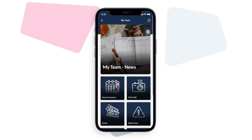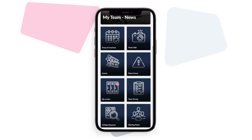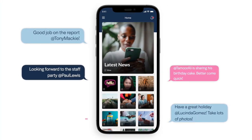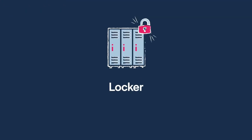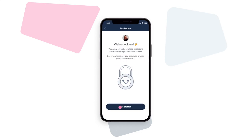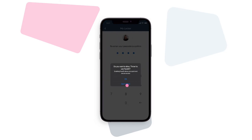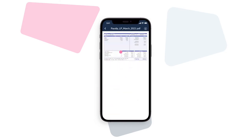Local news, overtime shift announcements and requests, rotas, holiday bookings, suggestion boxes, payslips. Use app mentions to increase engagement. Store individual employee documents such as payslips, rotas, letters, pension statements, and more in an employee's own secure personal folder.